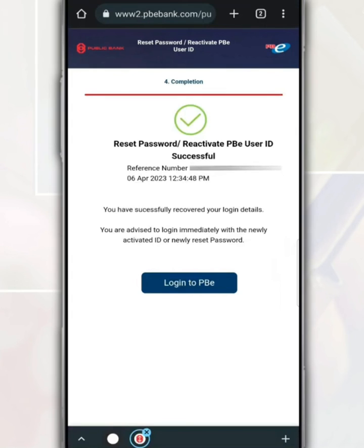Finally, your new password has been successfully changed. After this, you can log in as usual using this new password.